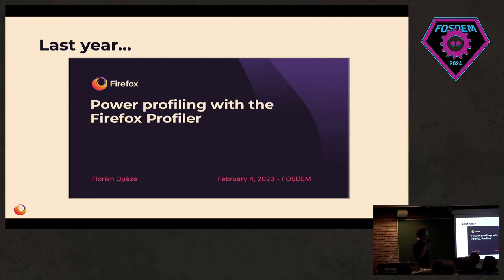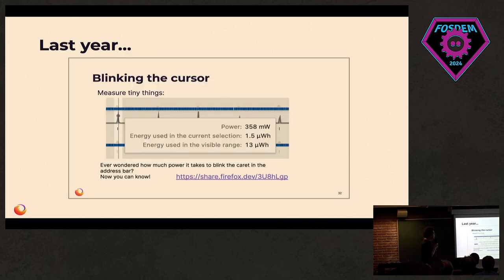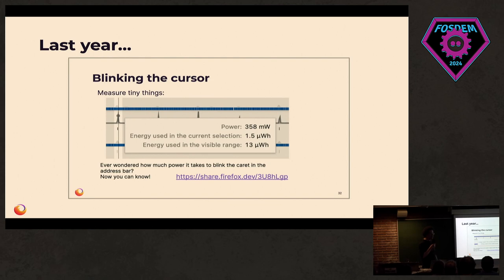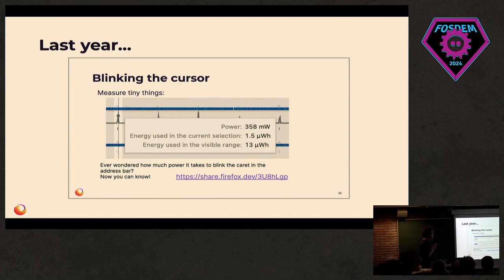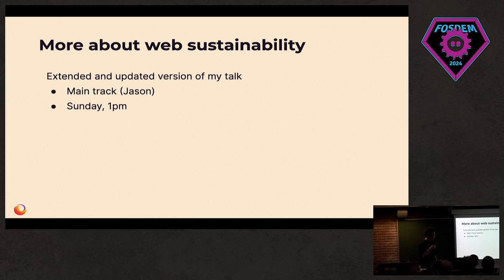I was explaining last year how we developed power profiling tooling. For example, we have power profiling tools that let us understand how much power is used by things as small as just blinking the cursor in the address bar. I will be doing a similar presentation, updated and extended, tomorrow in the main track.